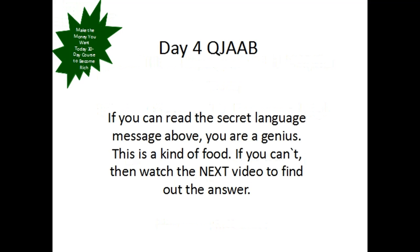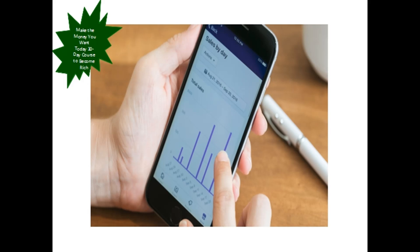QJAAB. This is the name of our today's video and this is not an acronym but a secret language message. If you can read the secret language message, you are a genius. This is a kind of food. If you can't, then watch the next video to find out the answer.